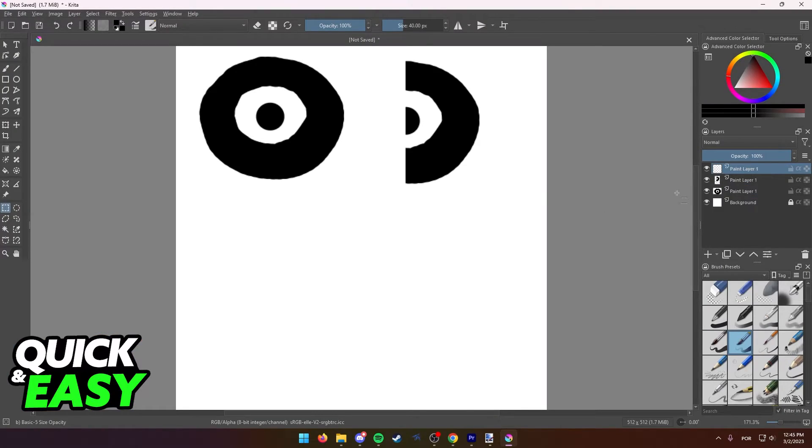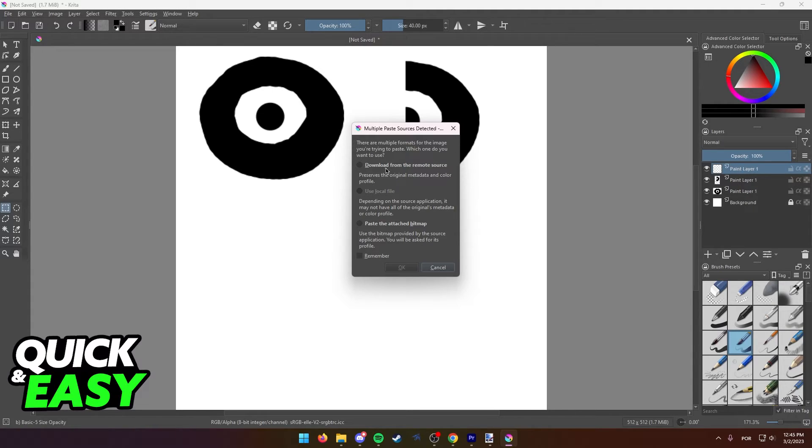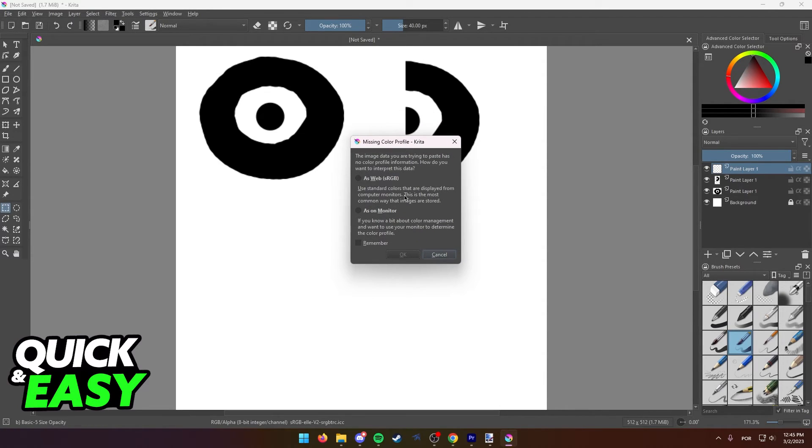Now, if you open up Krita and you just press Ctrl V, you will get a multitude of options. I recommend reading through all of these individually, but if you don't want to think about it too much, just select paste the attached bitmap and then select as web.